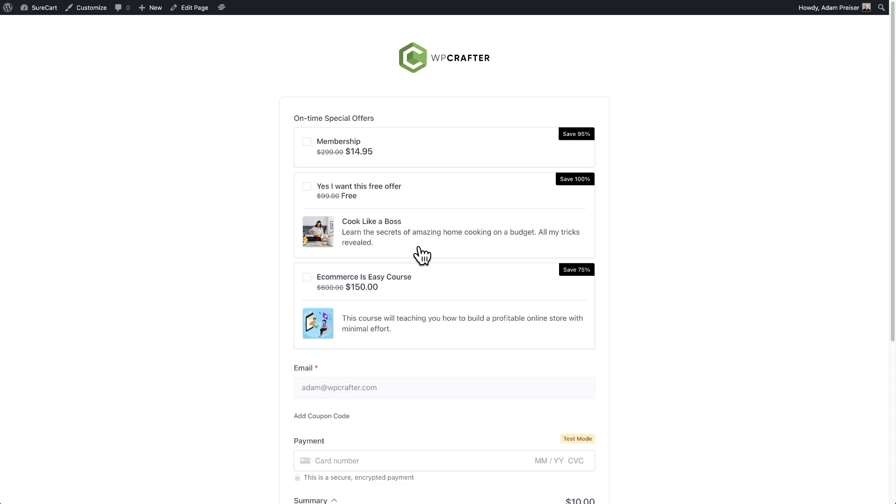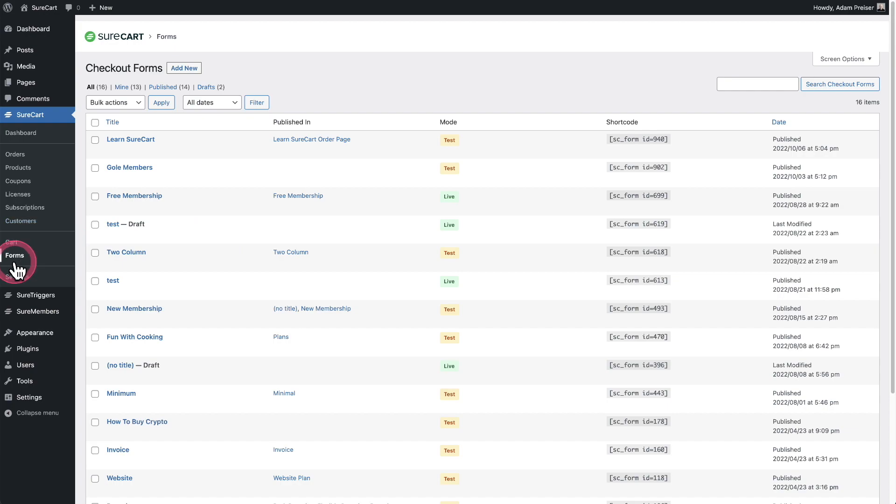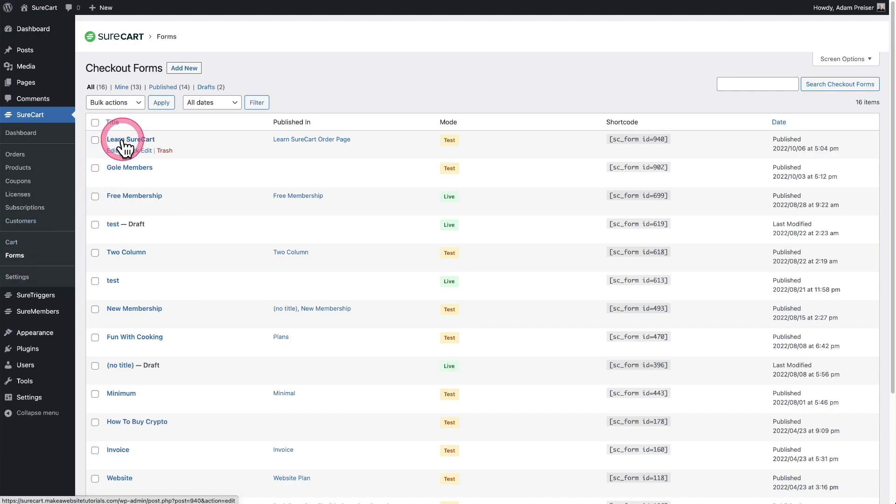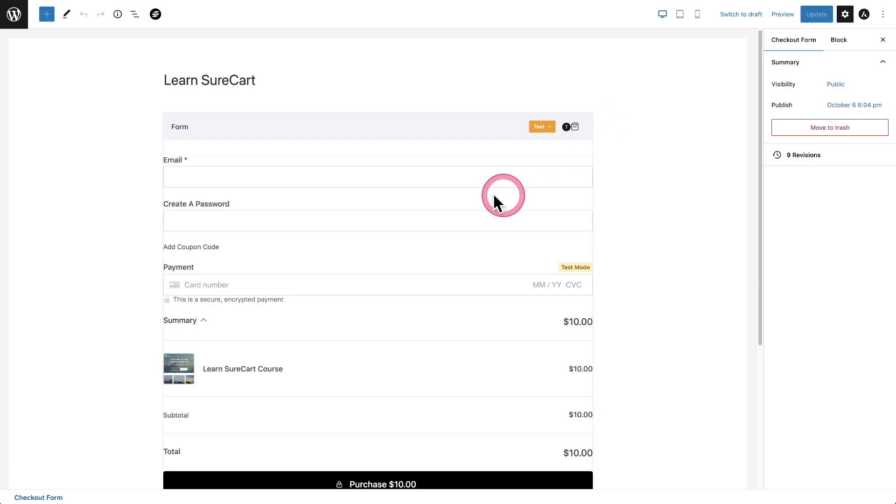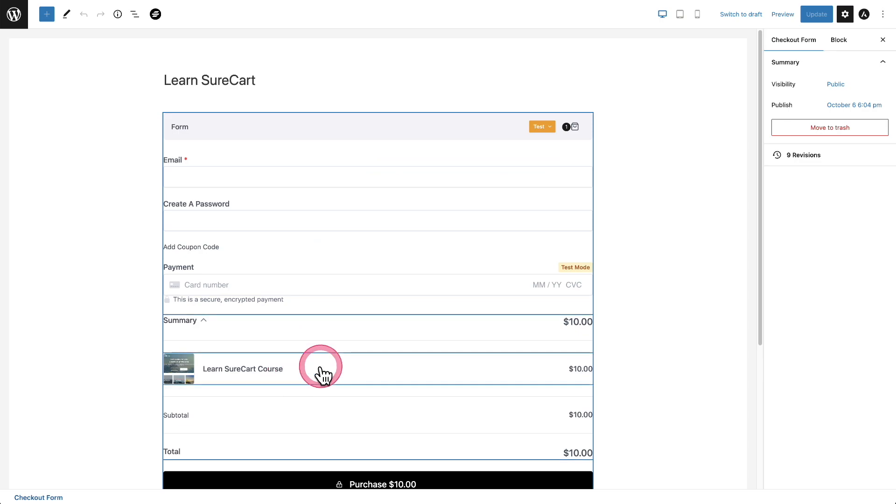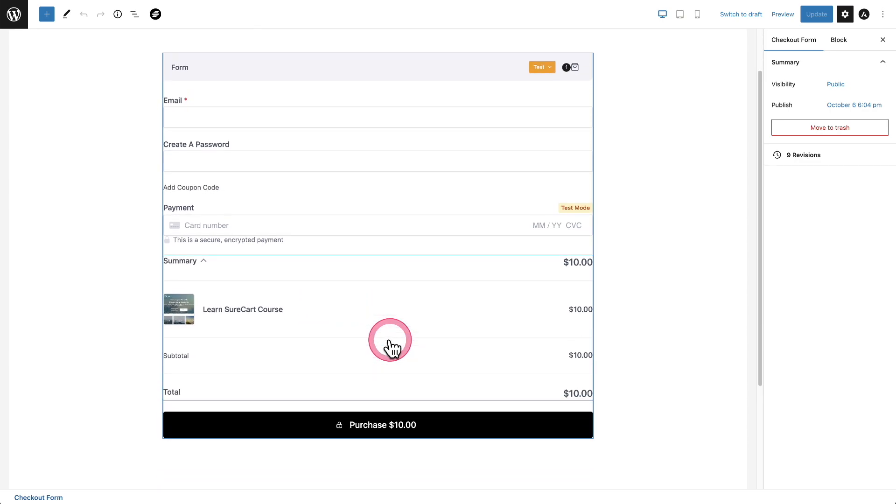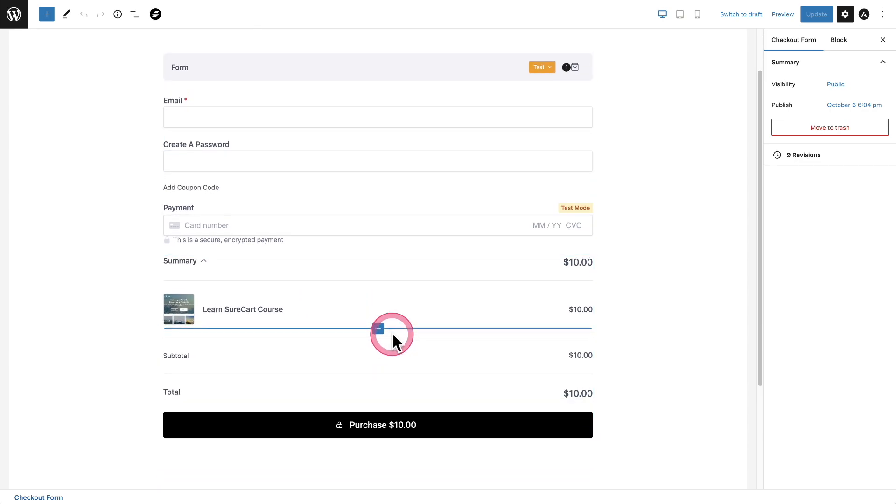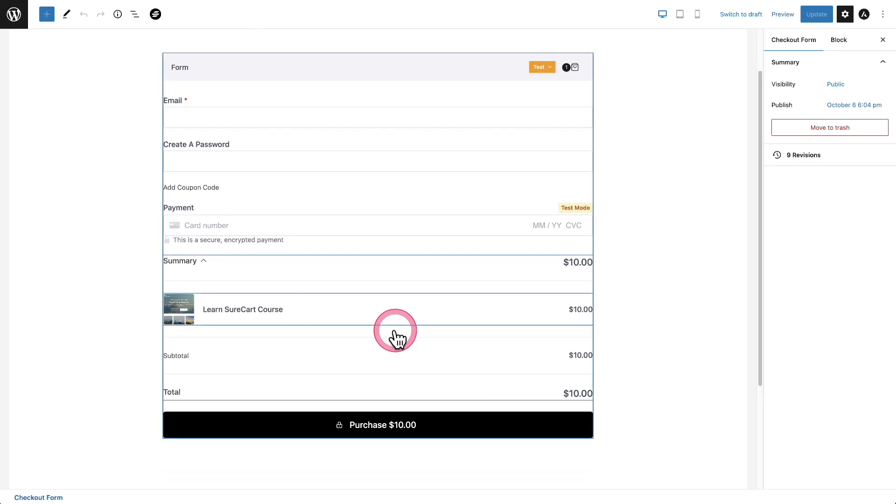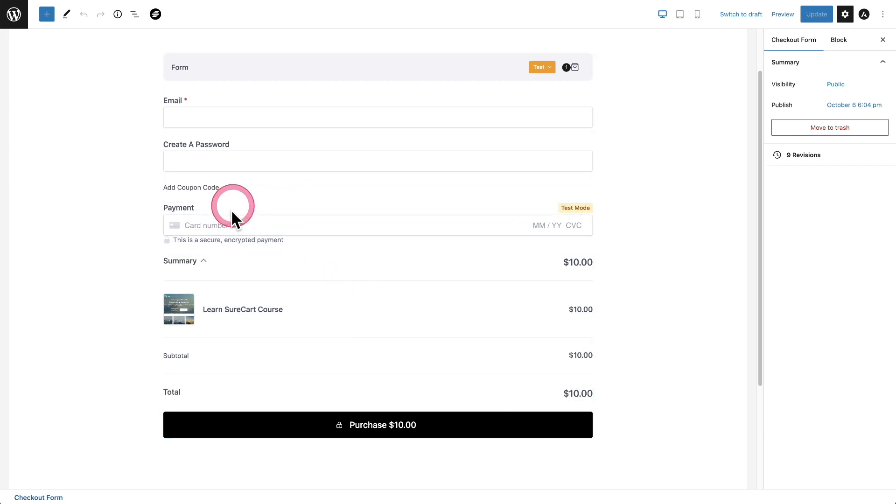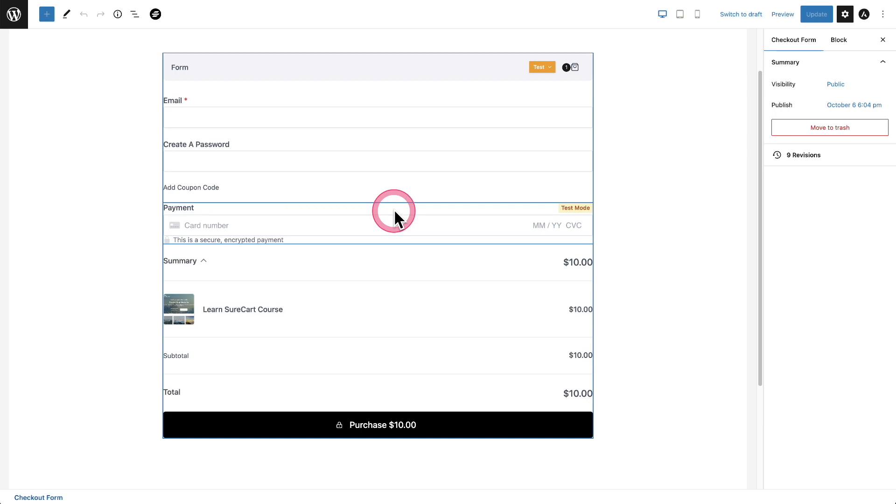Now SureCart is going to give you even more power because you can place this order bump grid anywhere you want in your checkout form. Let me show you. Here are my list of checkout forms and I want to put it in a custom location in this checkout form right here. So I'll go ahead and get into the form editor and you can see I haven't added order bumps to this form. So what's going to happen is by default, those order bumps are going to be inserted right underneath the payment entry block, but you can put it in a custom location very easy.